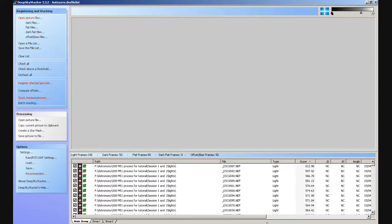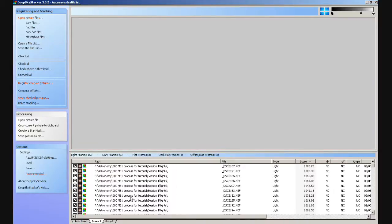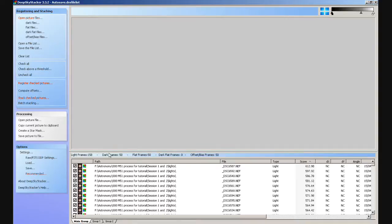Here I have one session from this year, 2012, and one from last year, 2011, and I want to combine those two sets of subs into one image. I've got all the files loaded in the window down here. I've got the main group, which is one session, and Group 1, which is the second session. I'm actually going to zoom into this so you can see what I'm talking about.